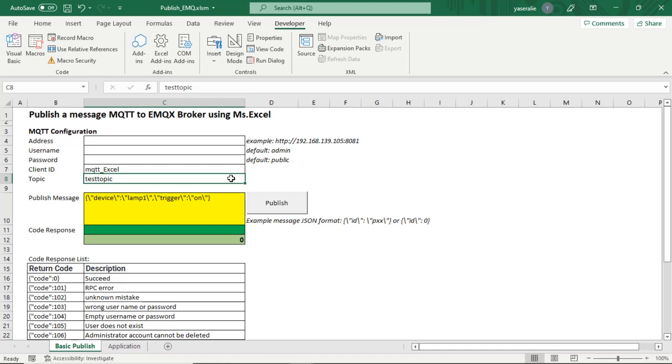Input your message at yellow cell. Pay attention to the writing format for JSON. Don't get the wrong input. The message will fail to send if it is written incorrectly.